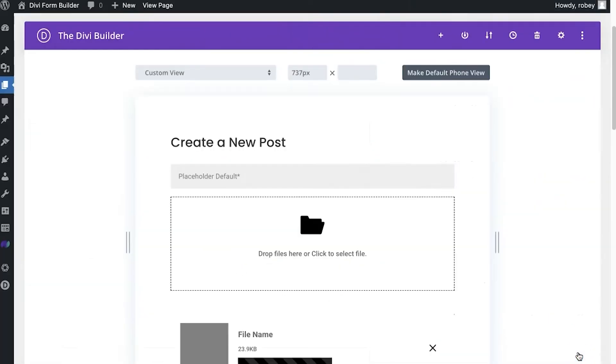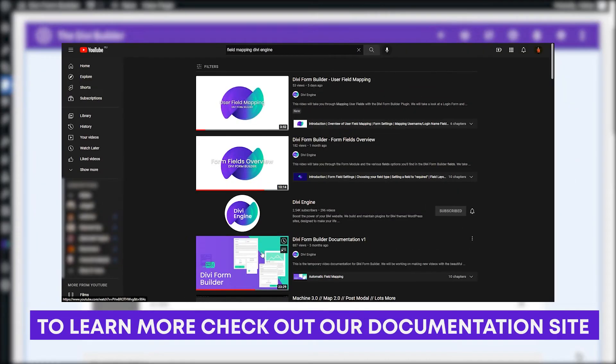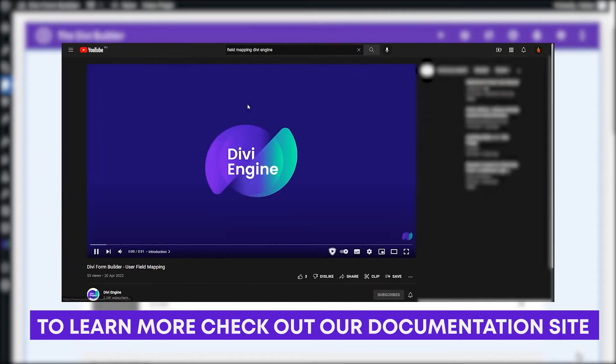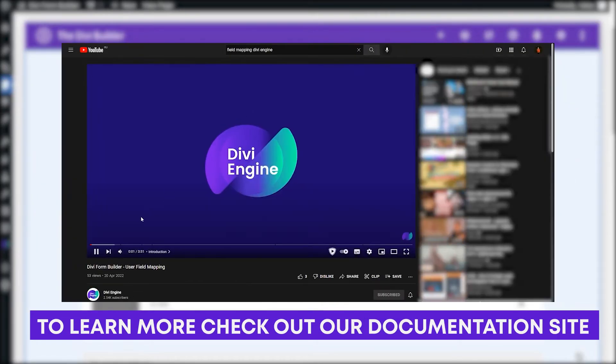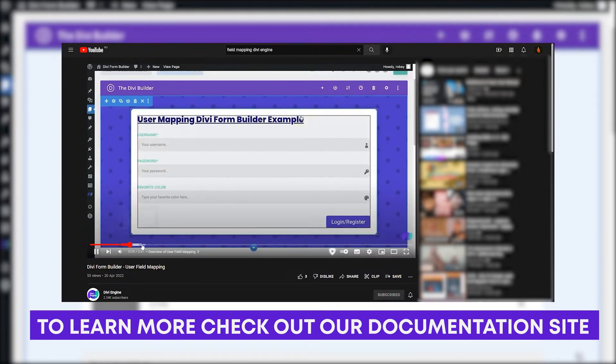Now, if you don't know about the field mapping or how to do that stuff, there's other documentation videos that cover that for you. So definitely go check that out. They'll be linked in the description of this video or you can just go to the help website.